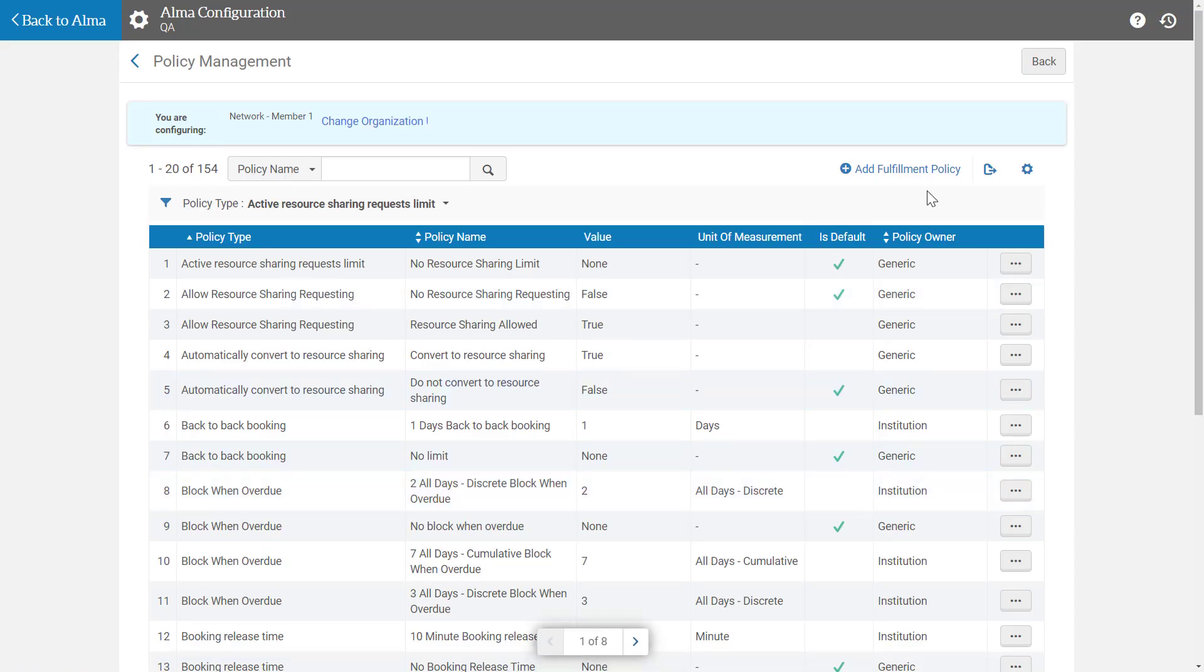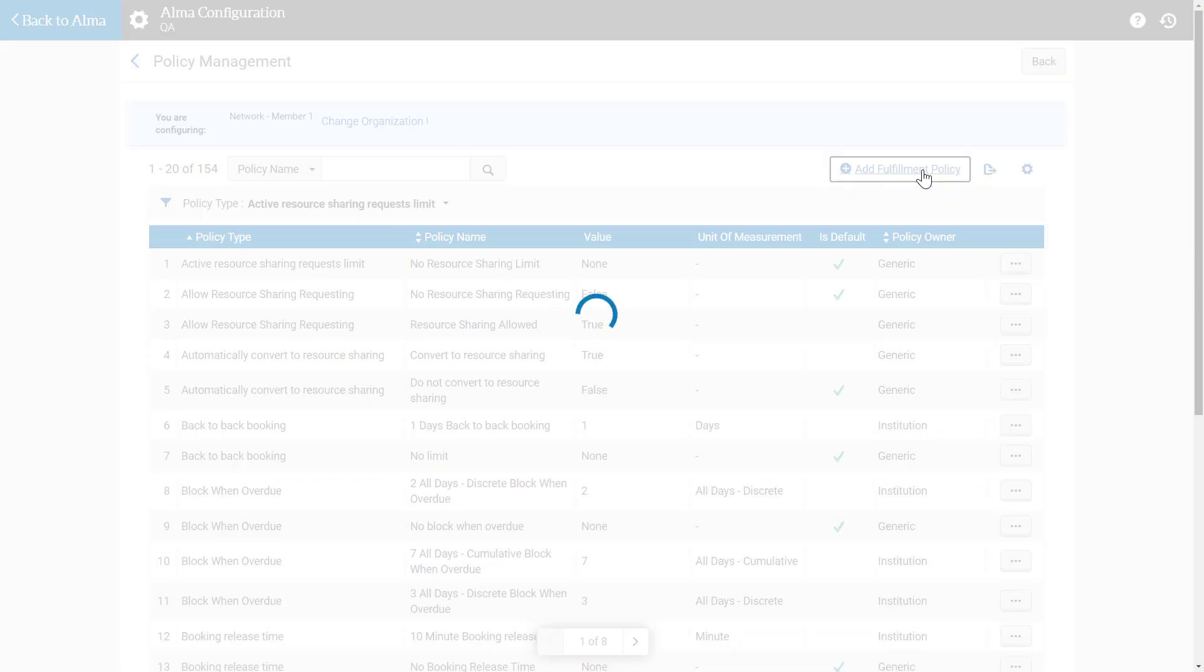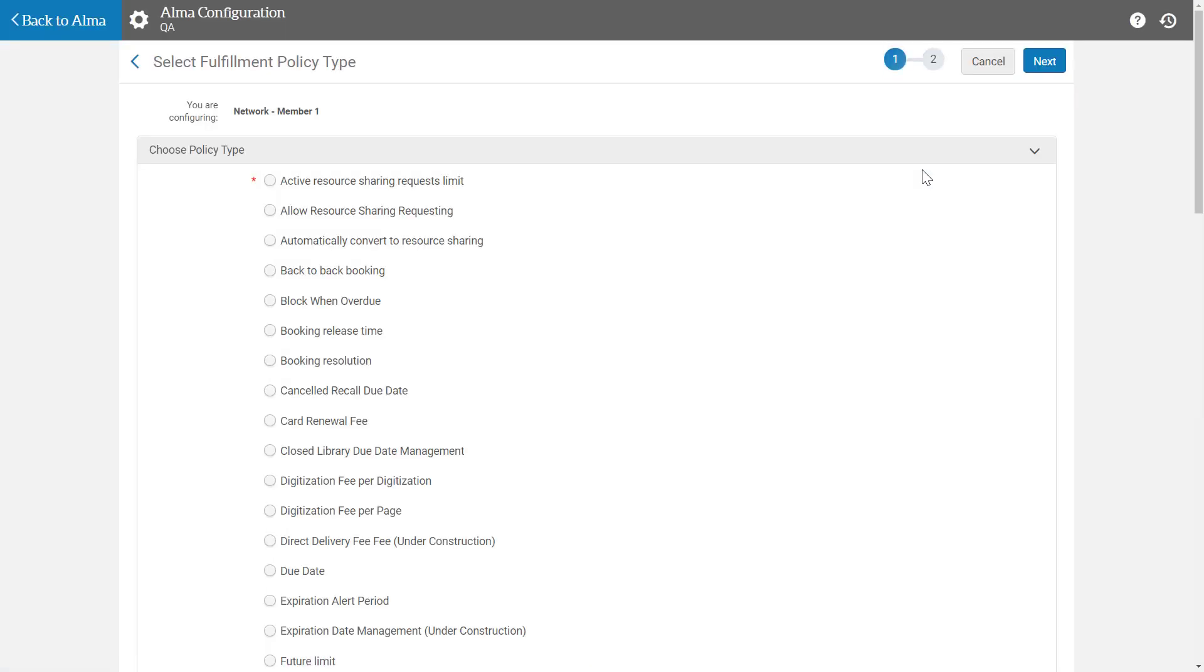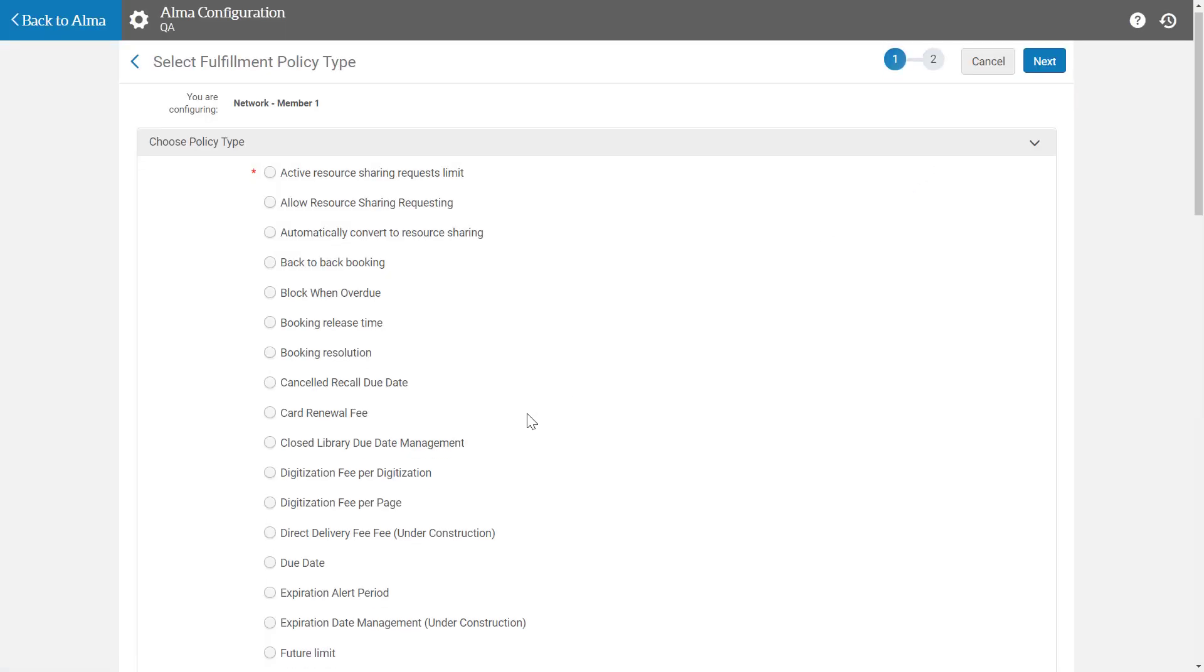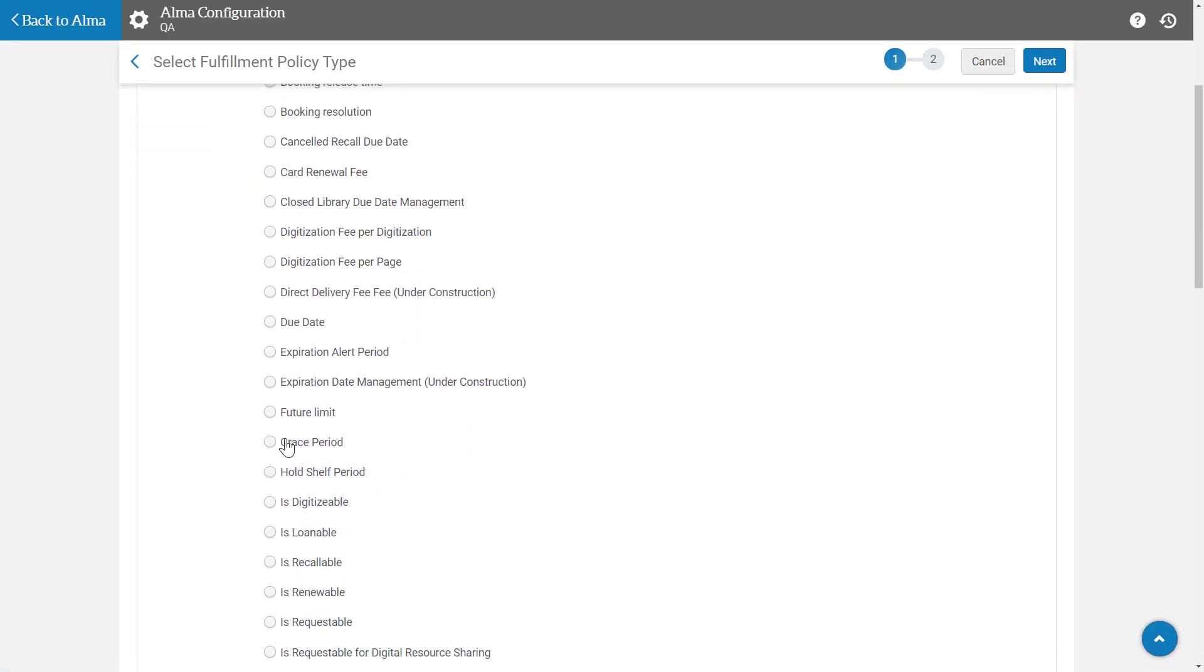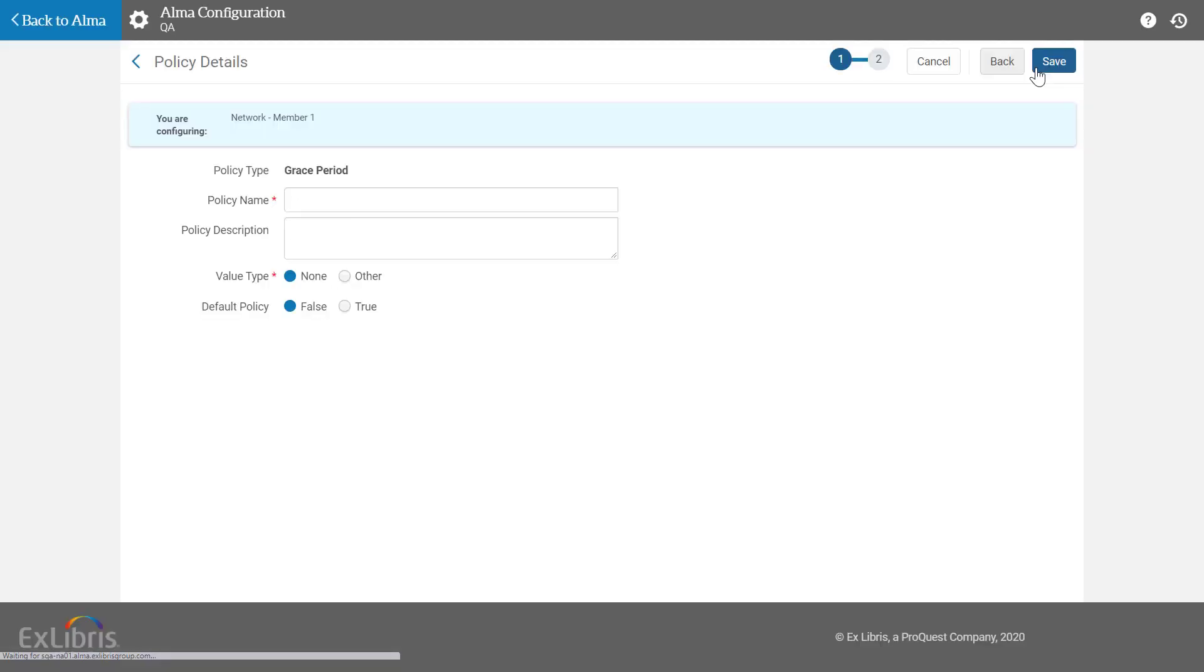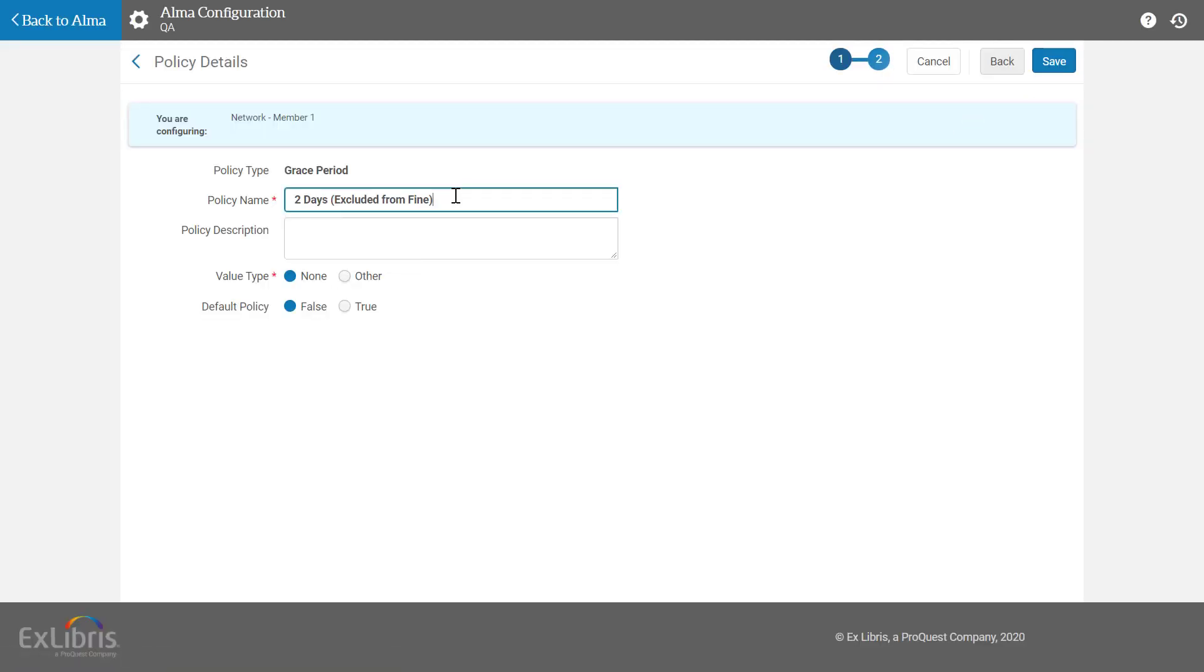Add a new fulfillment policy of type grace period. Enter a policy name and an optional policy description.